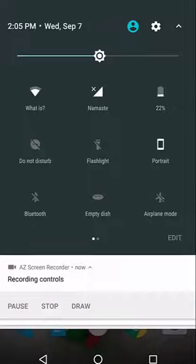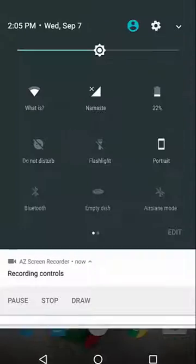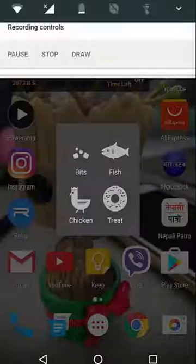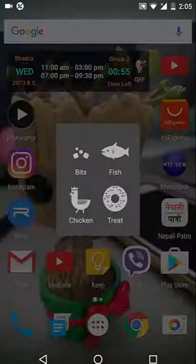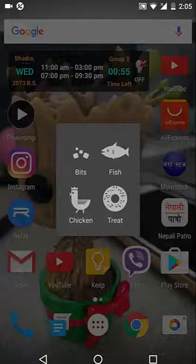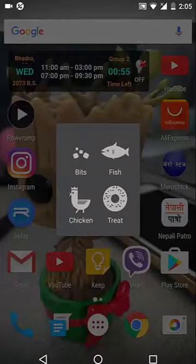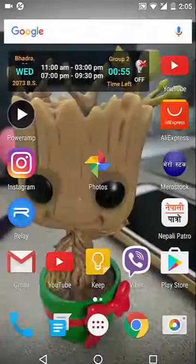There's an empty dish. Tap on it and you can select any of these four options: chicken, bits, fish, or treat — anything you like. I like the chicken, so I'm going to tap on the chicken.